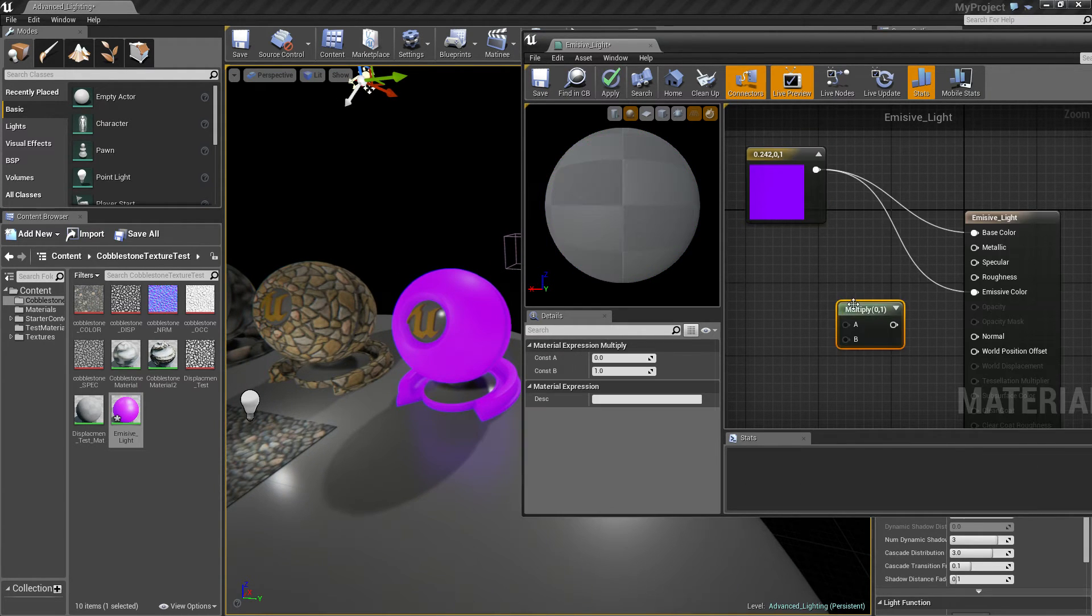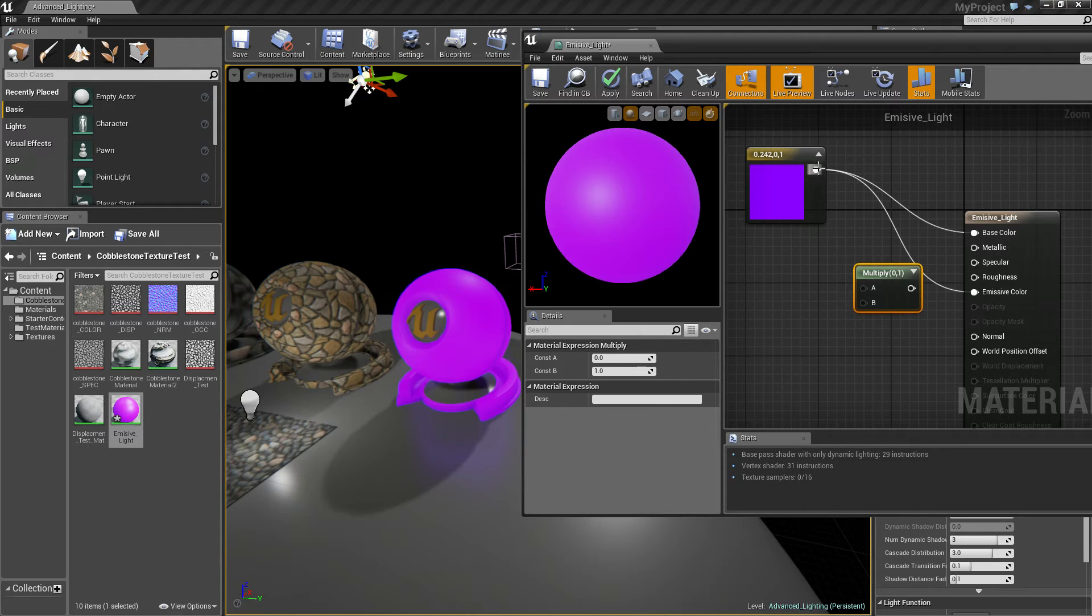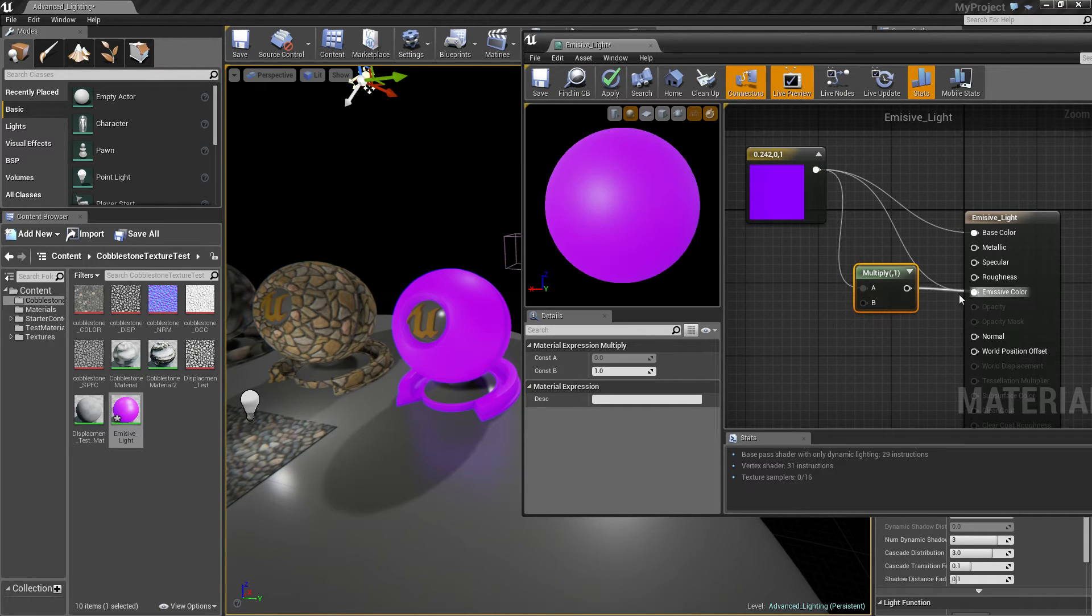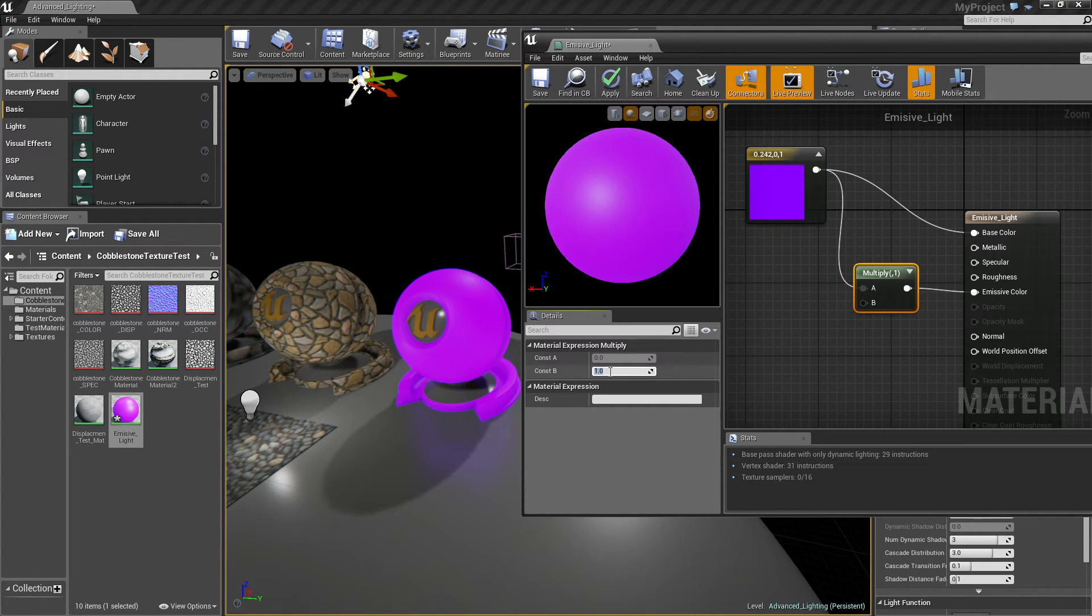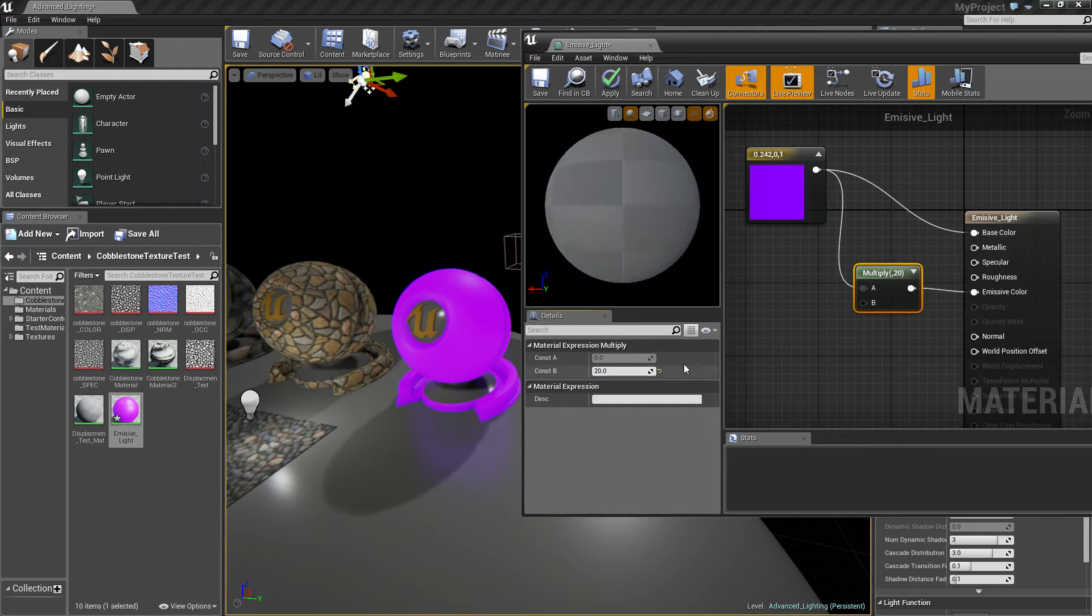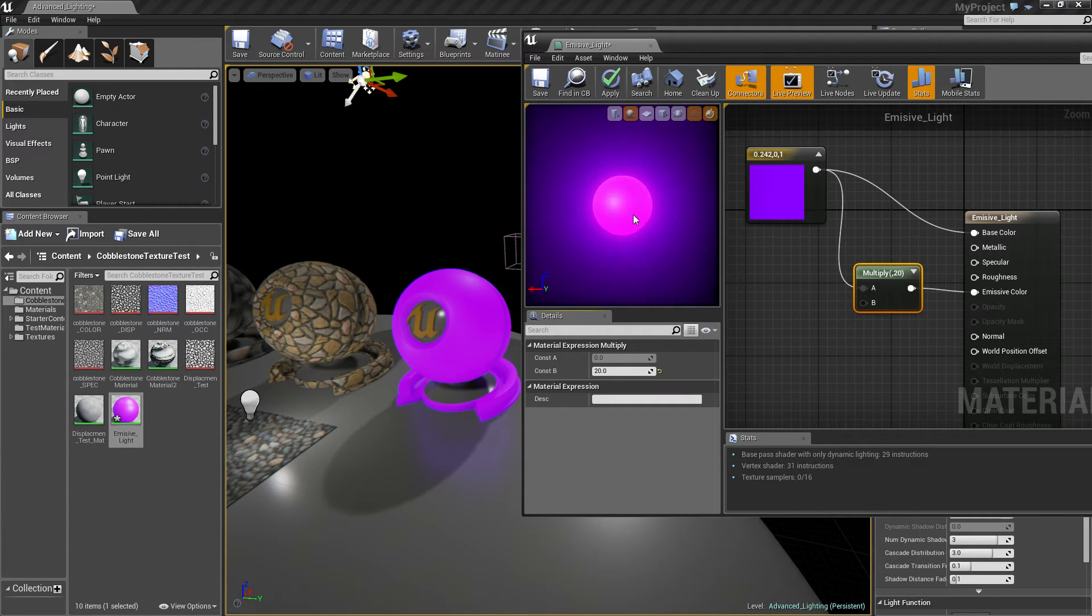Just hold M, left click, make a multiply node. Throw it in there, throw it in there. Now in here, just put in like 20. Make it really bright, there we go.